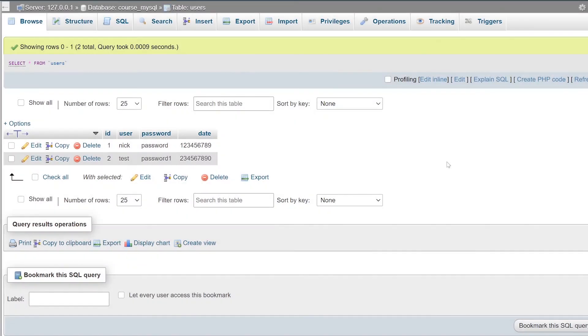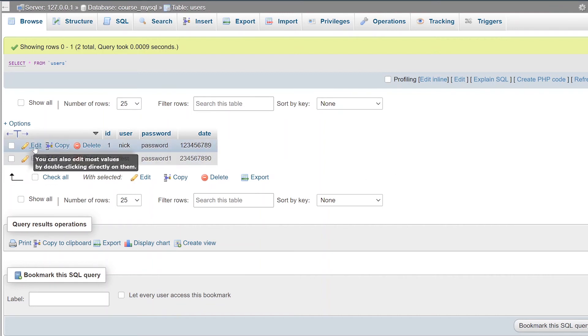So now that we've successfully manually added information and rows into our database, you can actually use phpMyAdmin to edit that data that's already in there, or you can easily delete it with the click of a button. So the first thing we're going to touch on is how to edit.